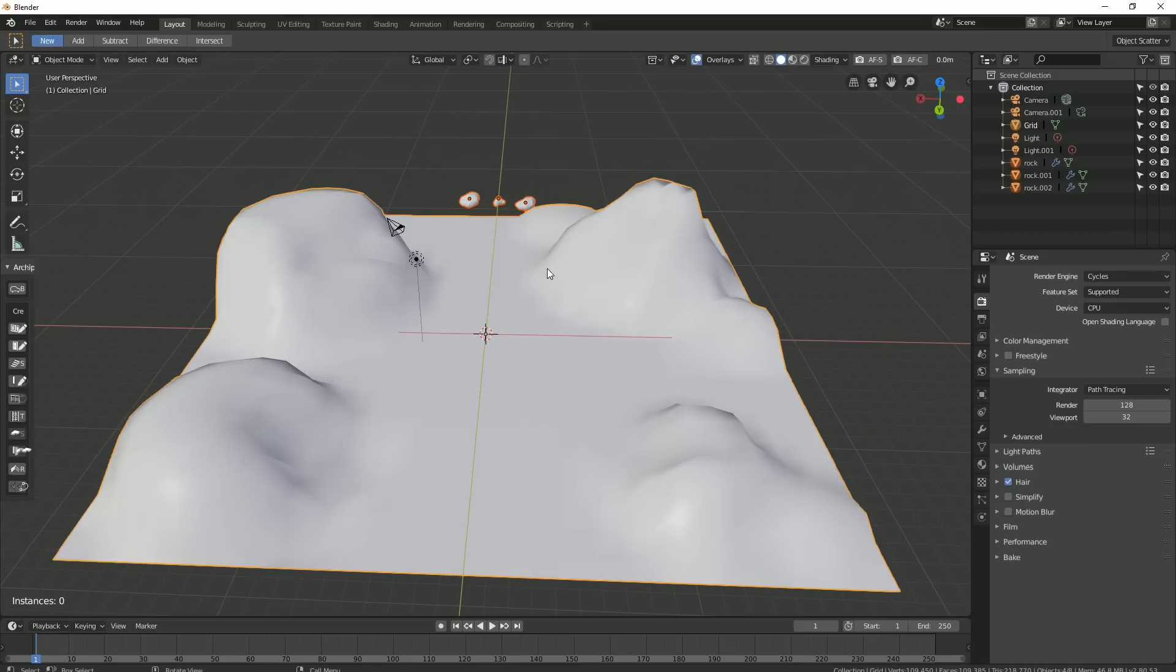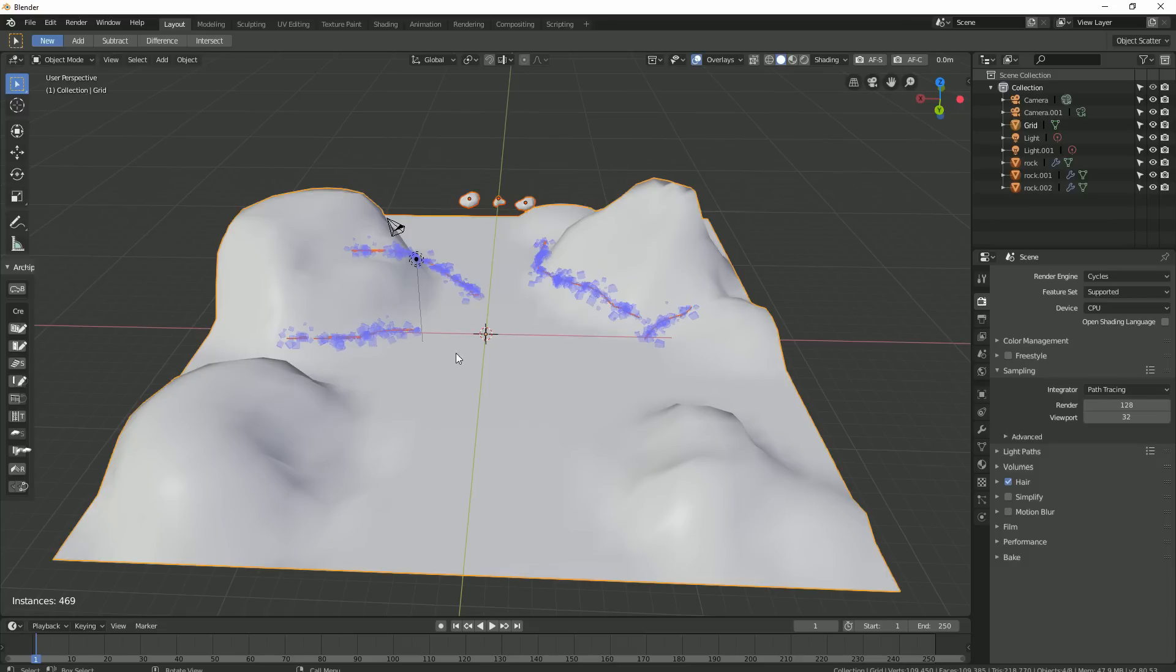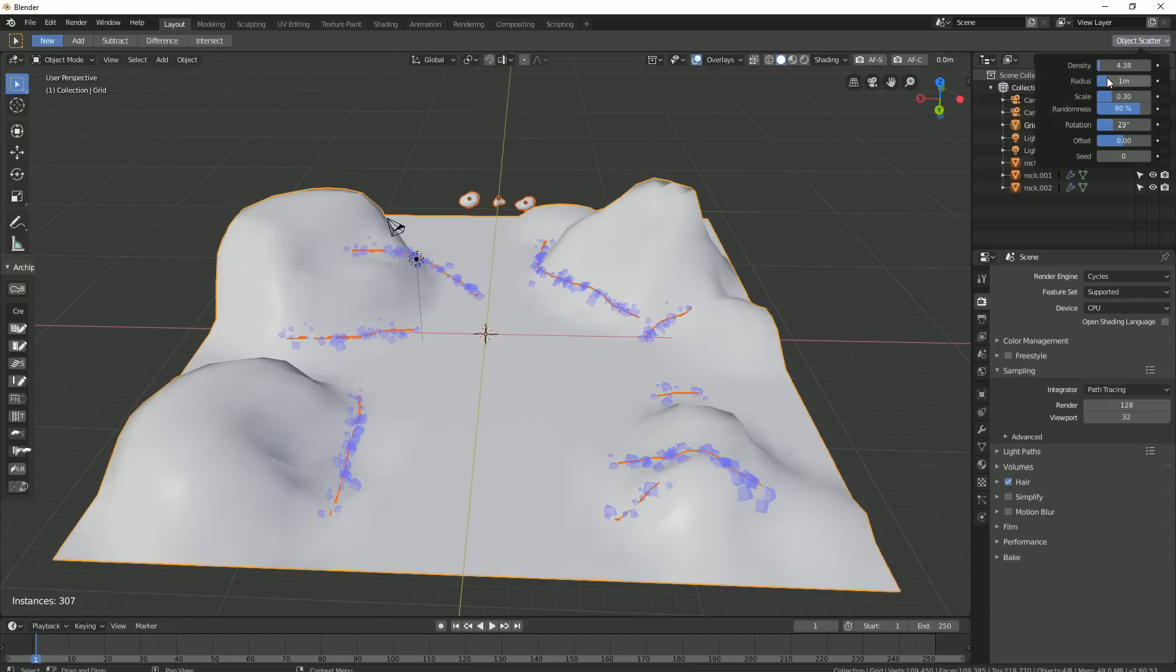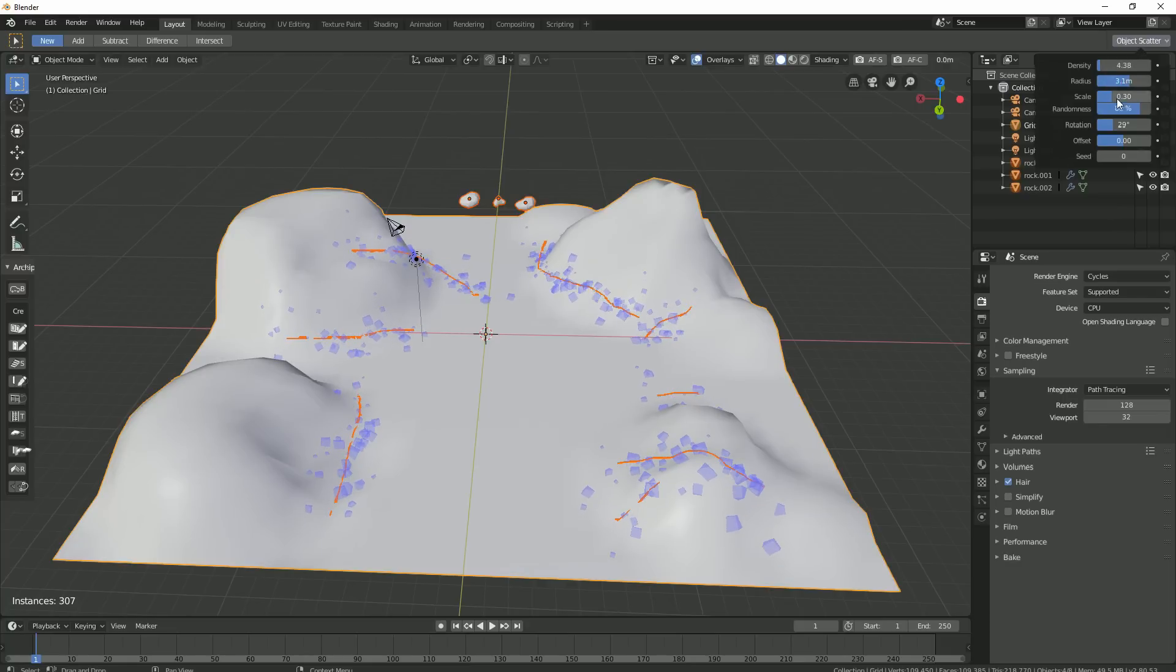After I click on scatter objects, I'll be able to draw on my terrain object. And you can see we get the representation of our rock instances around my strokes. On the top right of Blender's interface, we can see our object scatter settings. And here we can adjust density, how far apart from each other the instances are, and so on.